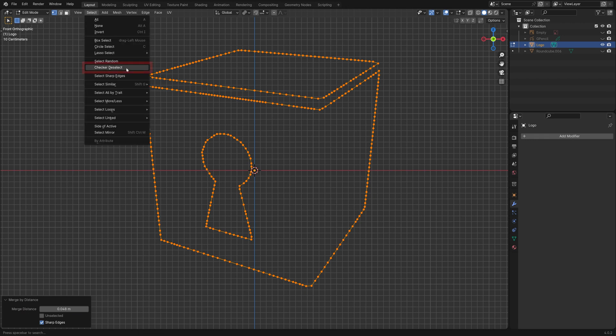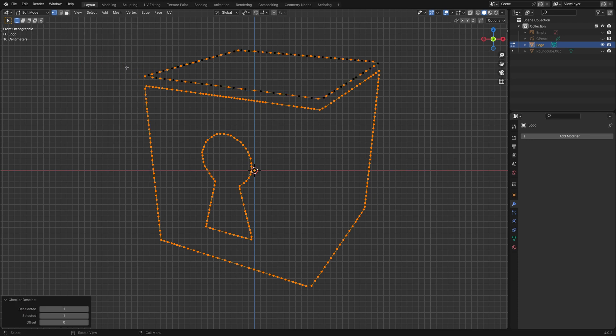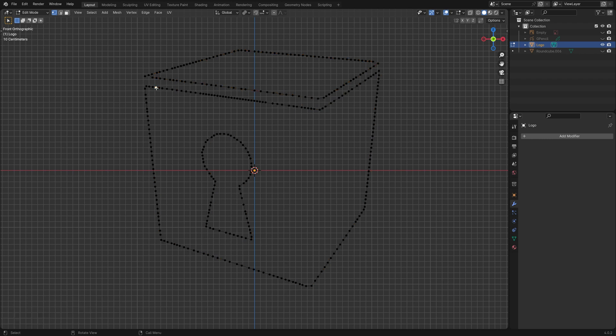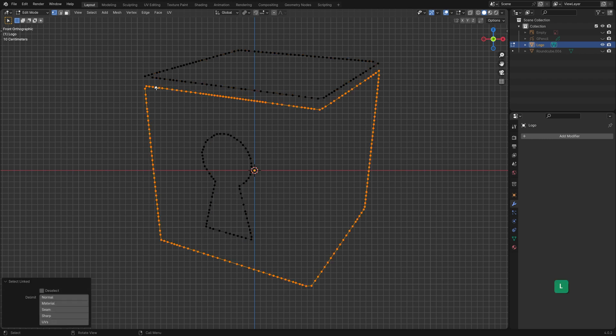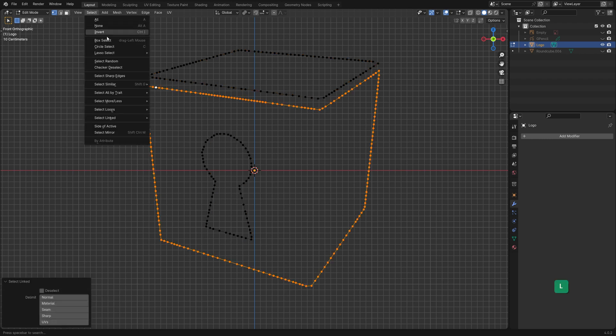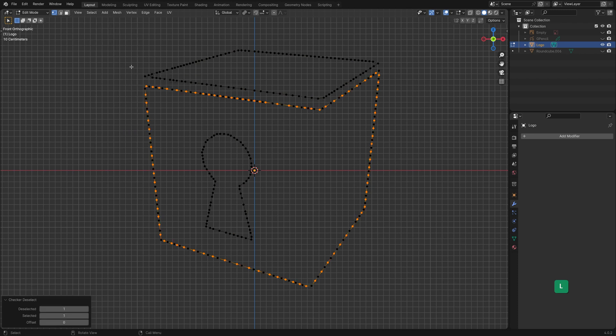To further get rid of vertices we can use Checker Deselect. Unfortunately we need to do it per individual mesh island. So select one mesh island by hovering the cursor over it and pressing L. Then go to Checker Deselect.